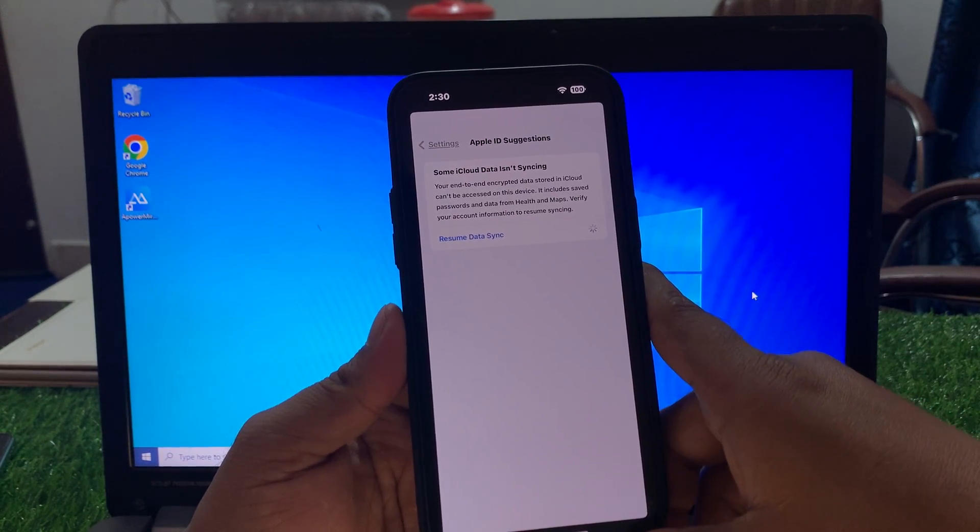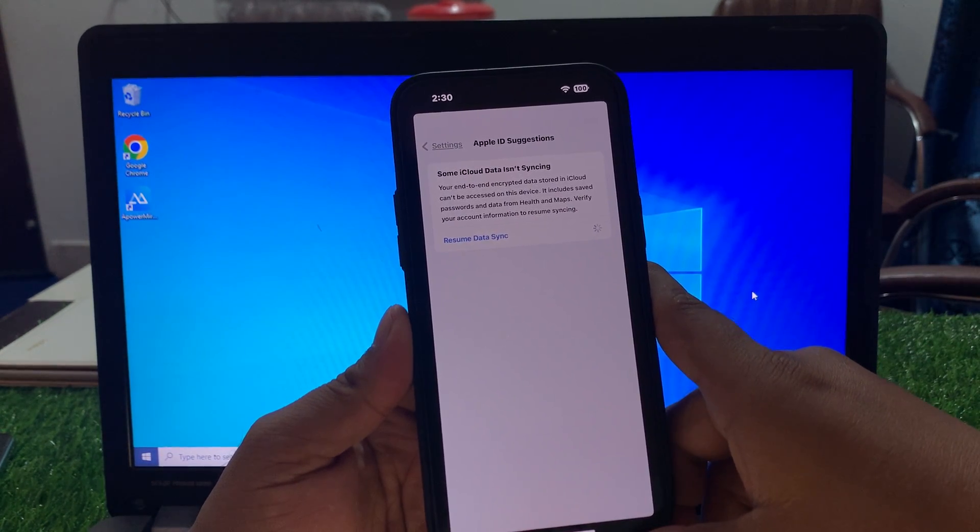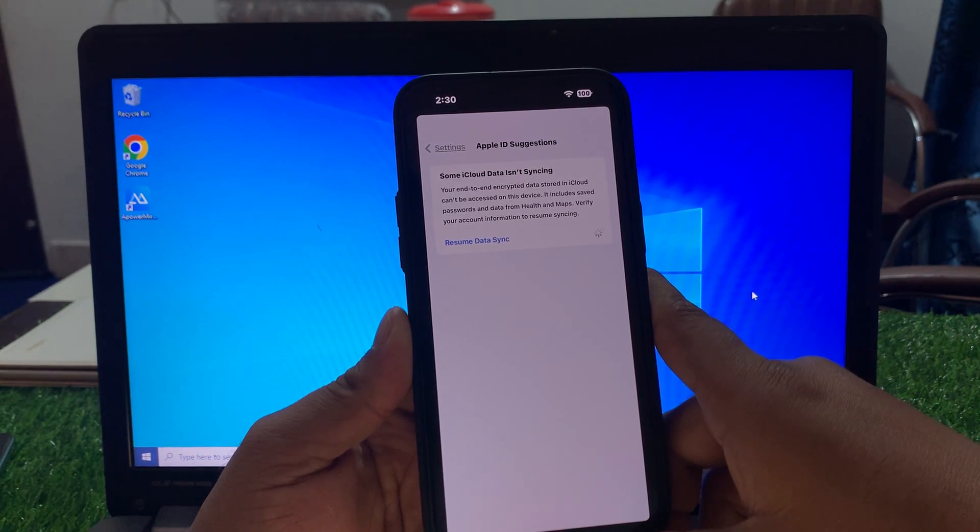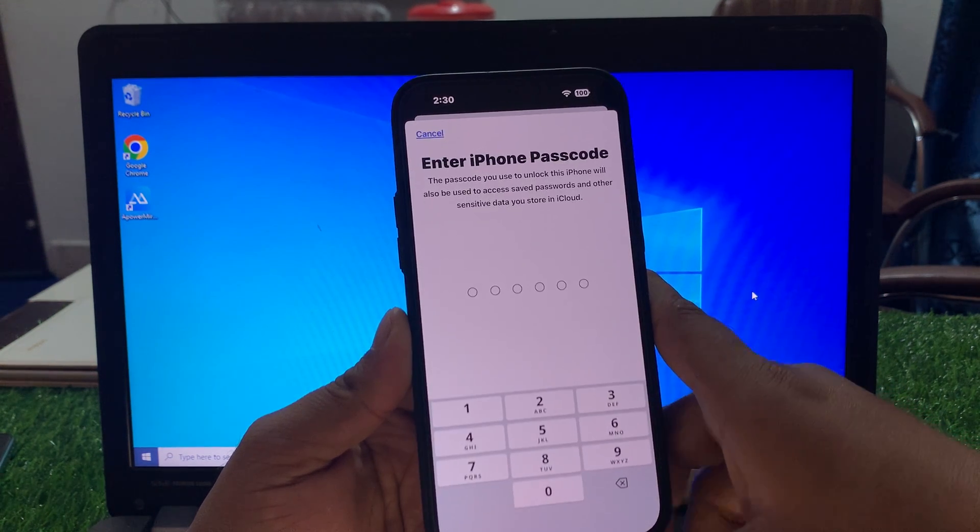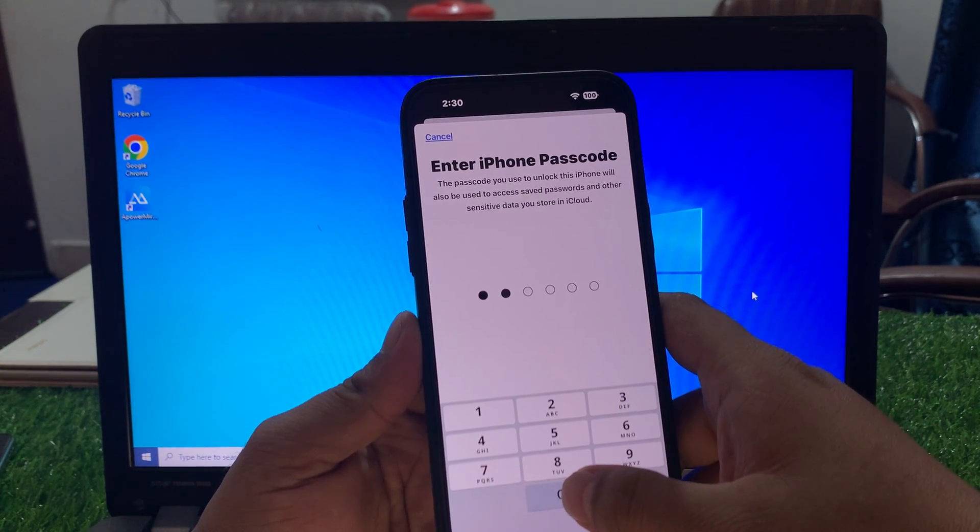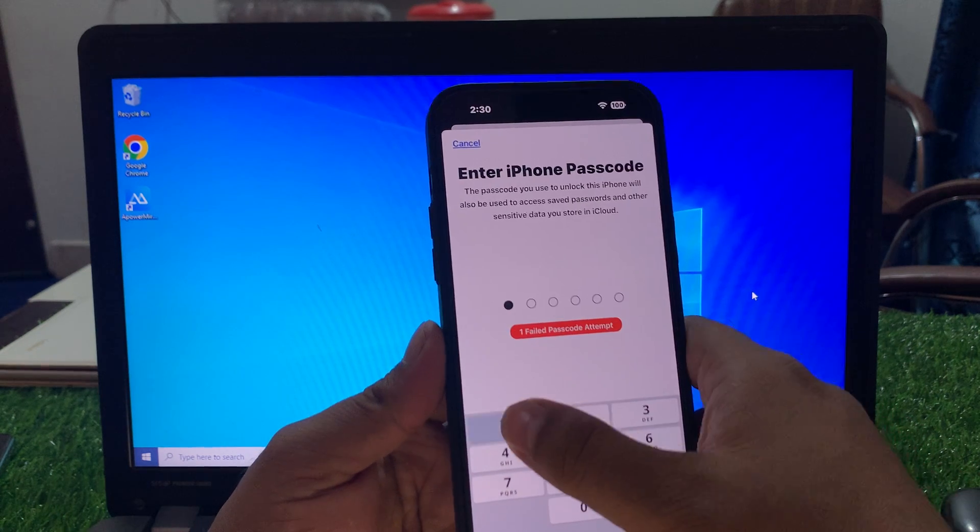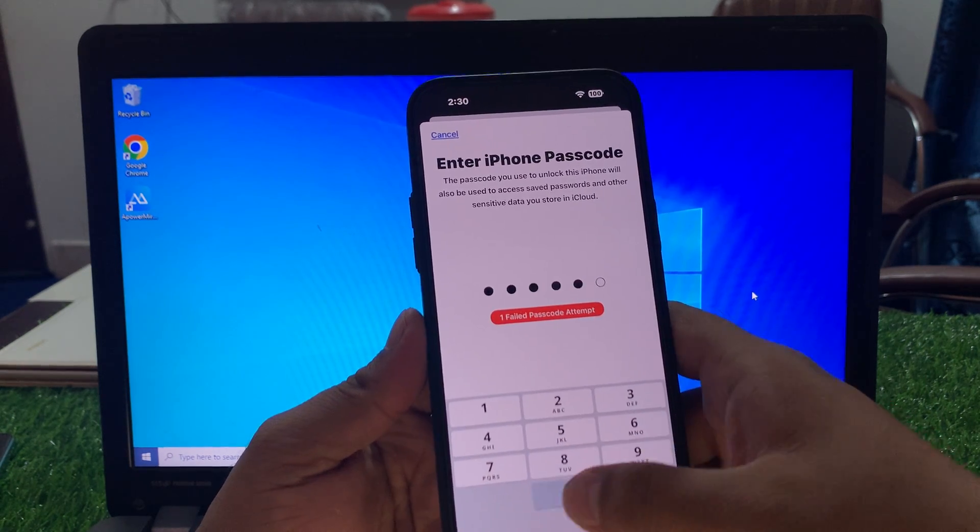You can see it appears on screen. Enter your iPhone passcode.